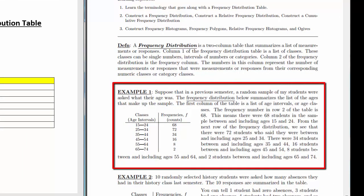For example, suppose in a previous semester a random sample of students were asked their age. The frequency distribution summarizes the list of ages in the sample. The first column is a list of age intervals. The frequency in row 2 is 68, meaning there were 68 students between and including ages 15 and 24. There were 72 students aged 25 to 34, and 34 students aged 35 to 47, and so on.